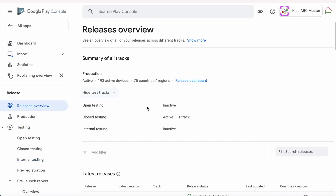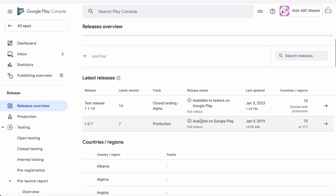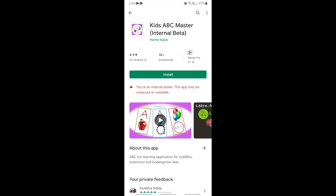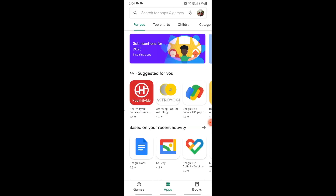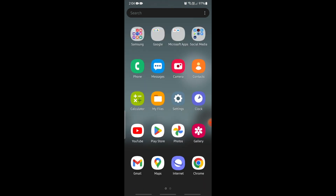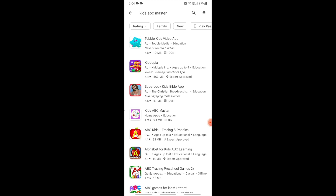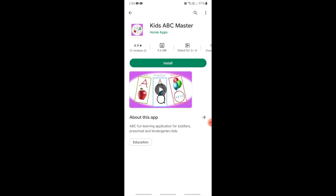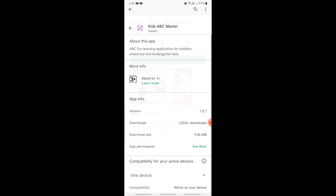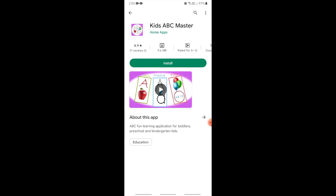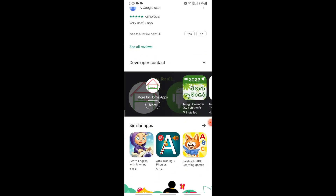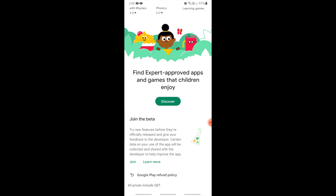Now go to Releases Overview. The internal test build is no longer available — only production and closed testing builds are available in Google Play. Let's verify on the device: kill the Play Store app background process, open the Play Store app, and select the Kids ABC Master app. The internal test track build has been removed and you can see the production version of the app available for install.